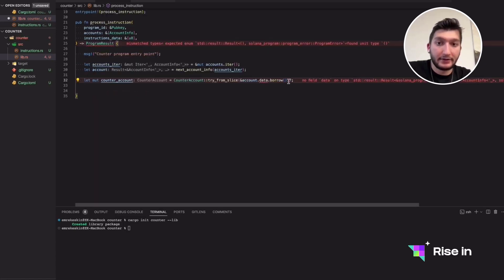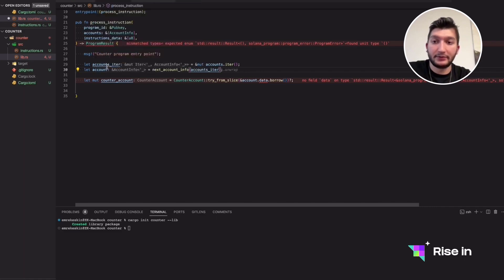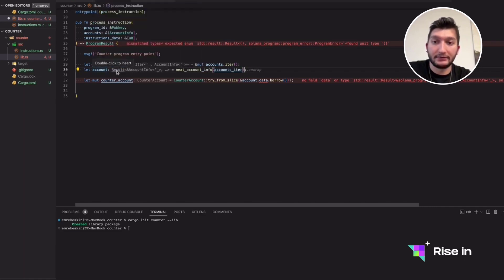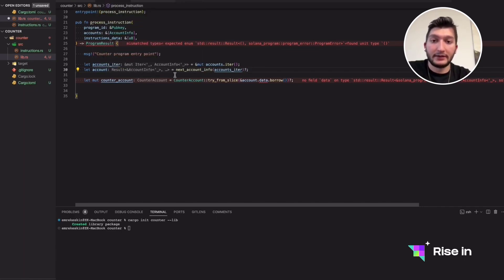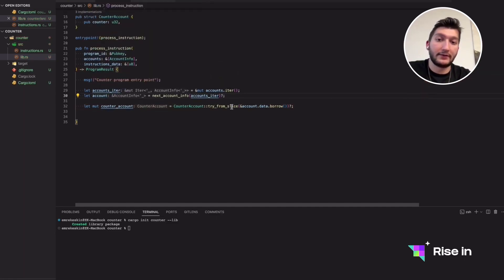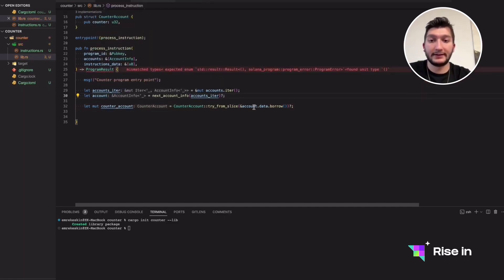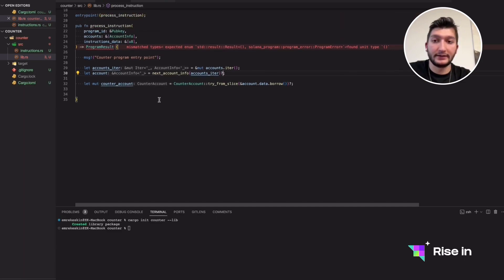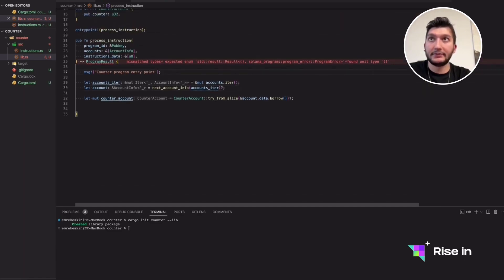It's giving an error because we've forgotten to add a semicolon here. With the semicolon, you'll see the type changes — right now it's a result of account_info or none, but when we add the semicolon it becomes type account_info and therefore has a data field. We've also forgotten to unpack the instruction we get, so let's do that at the top level after the print statement.